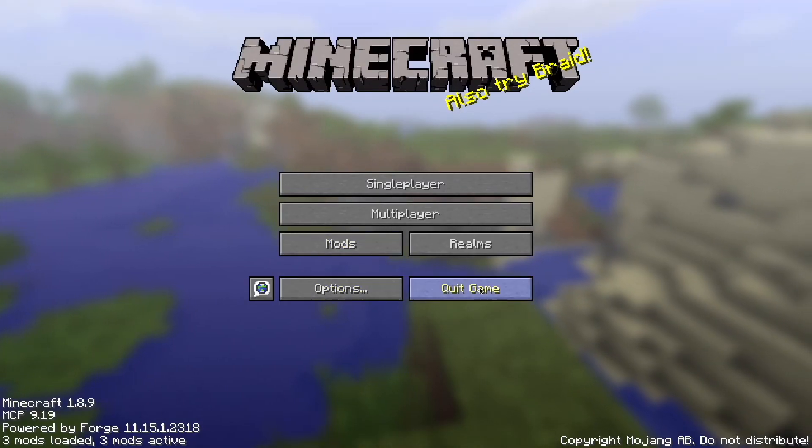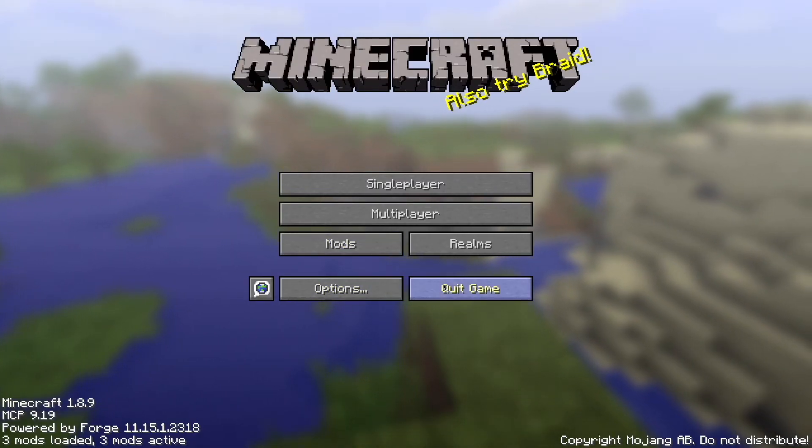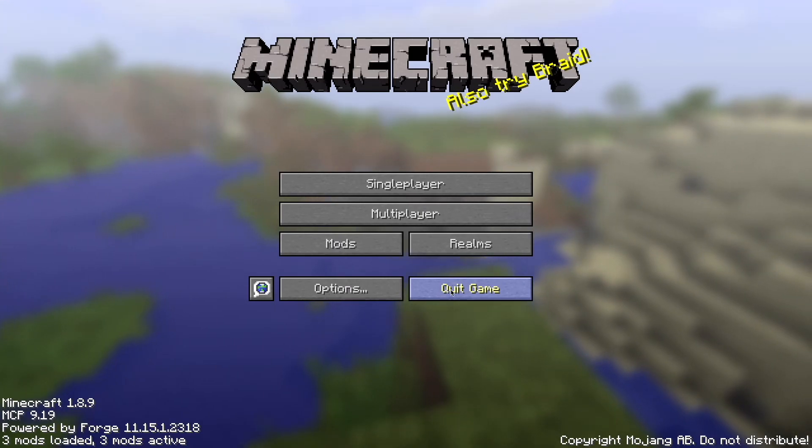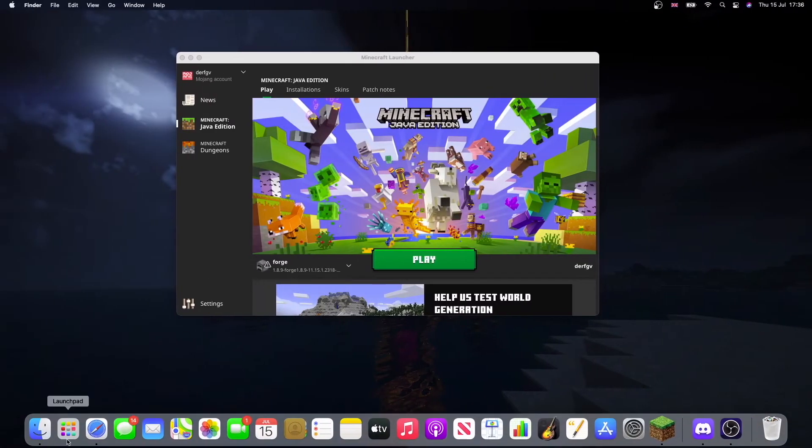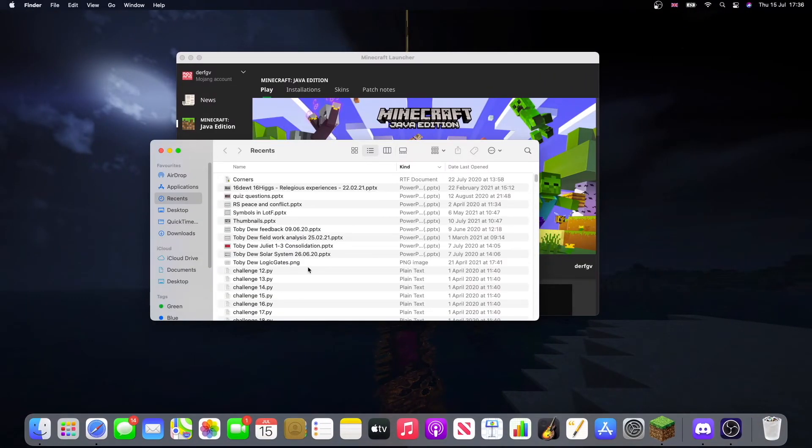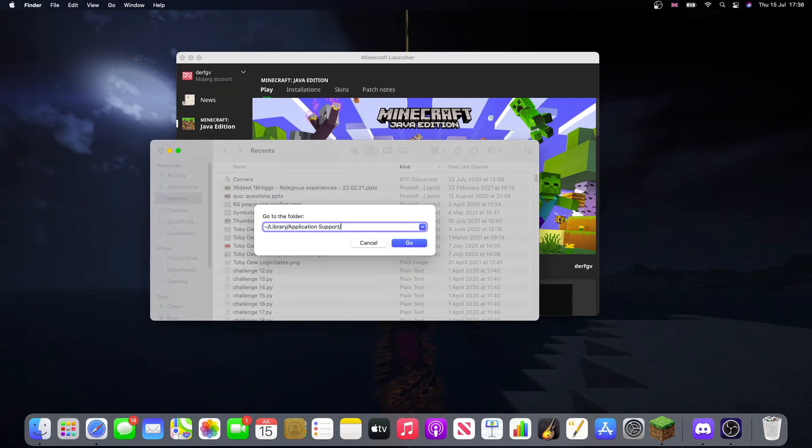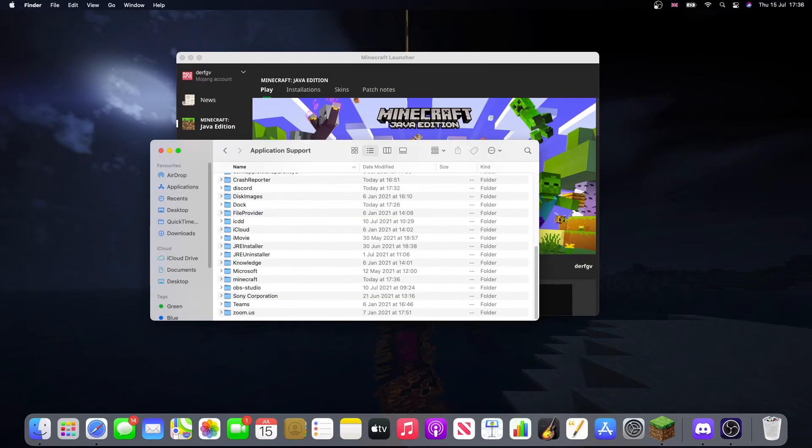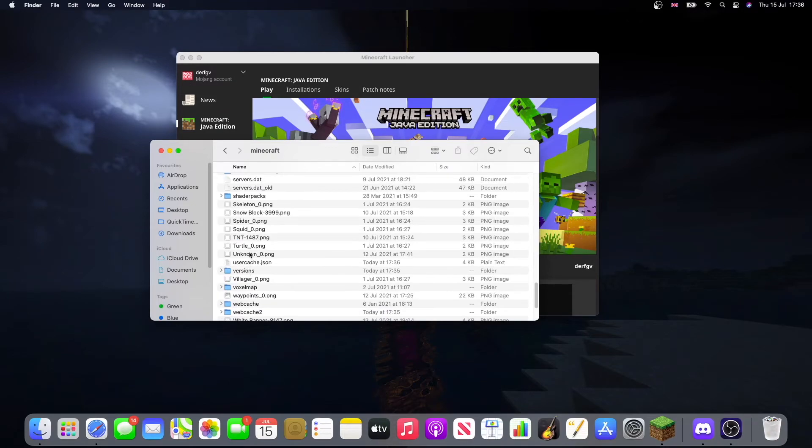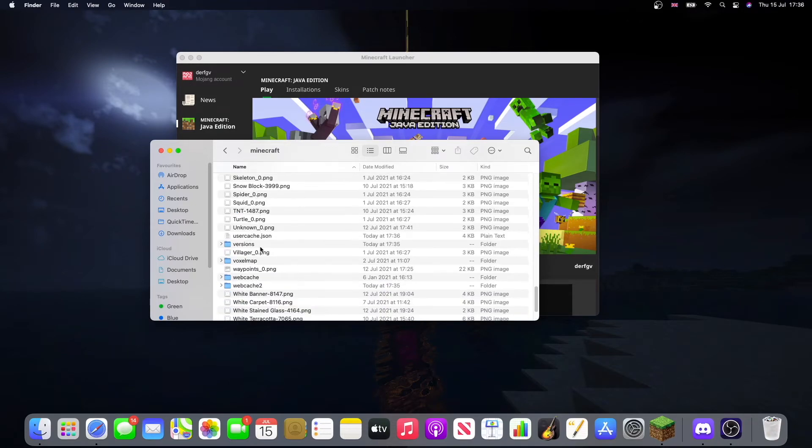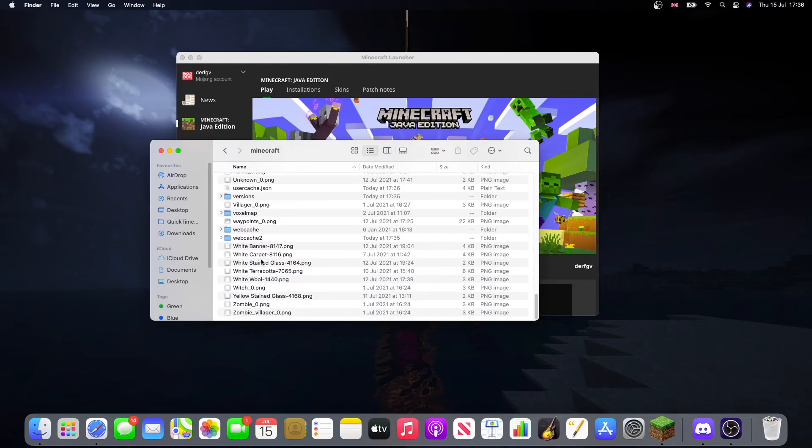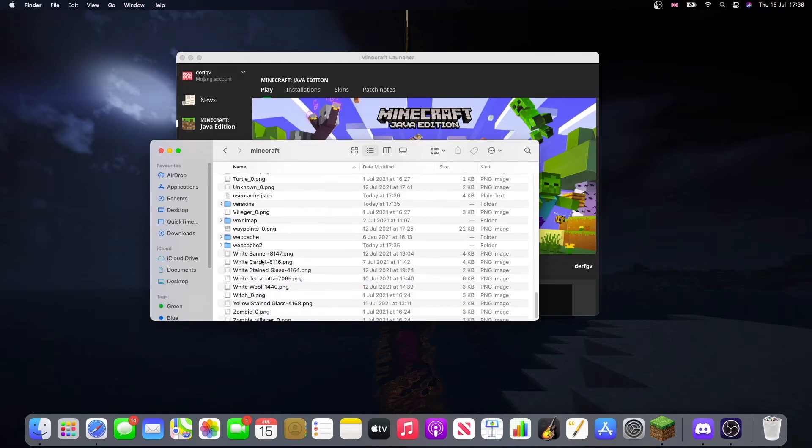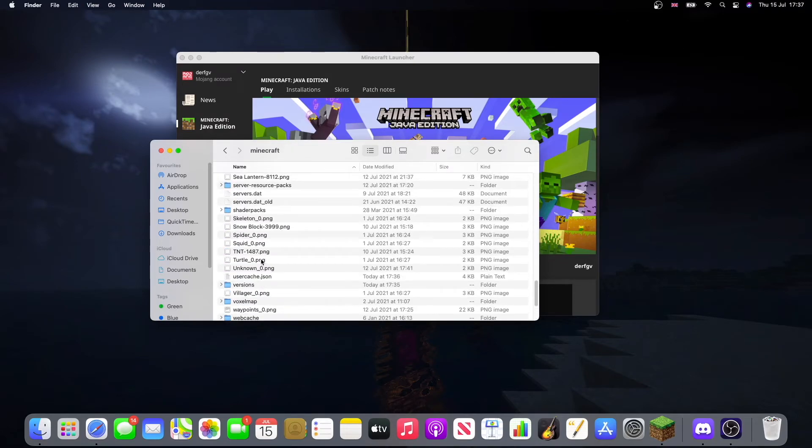So, if we want to put in some mods, just close this down. We need to go to the Finder. Press Shift Command G and type this into the bar. Now, we go down until we find Minecraft, which is it.